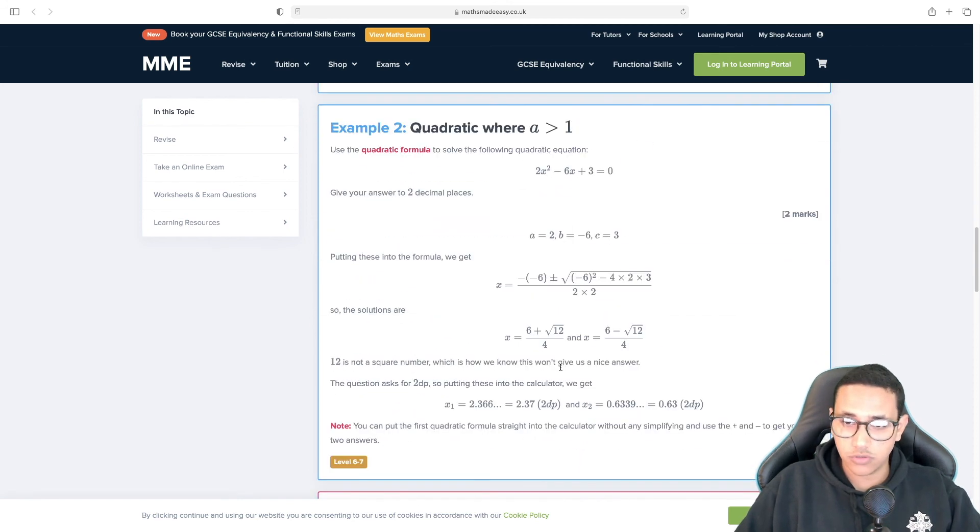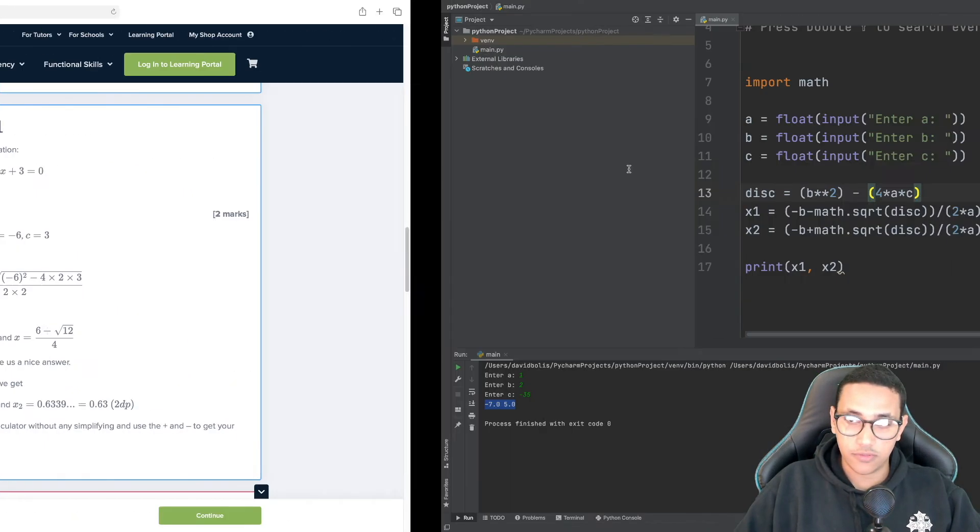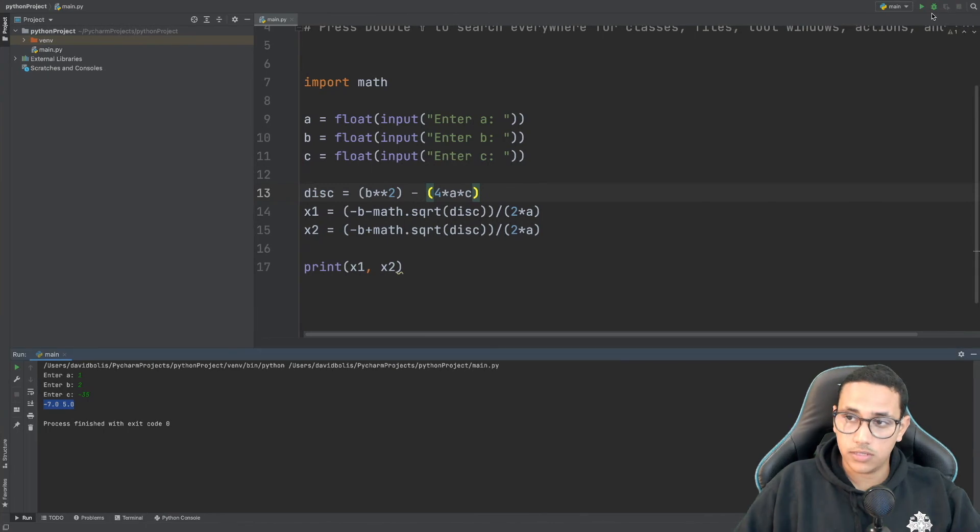Now let's just test it with another equation and it's 2, negative 6 and 3. So let's go ahead and run our program one more time.